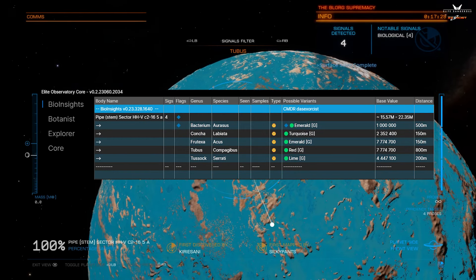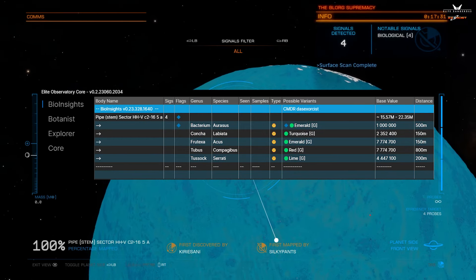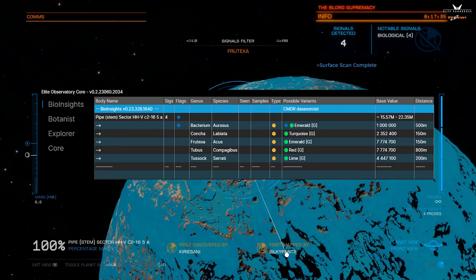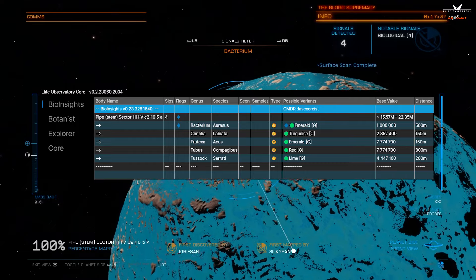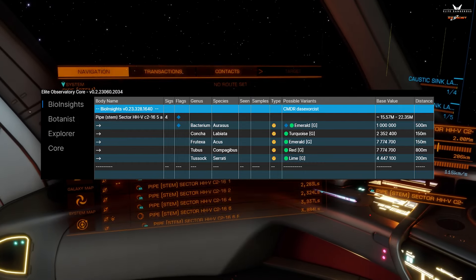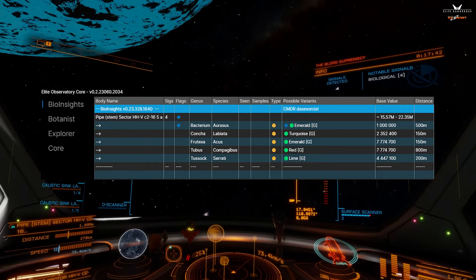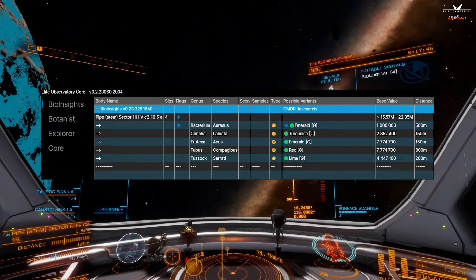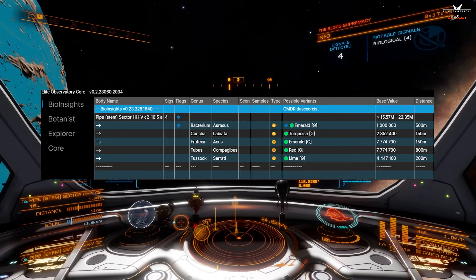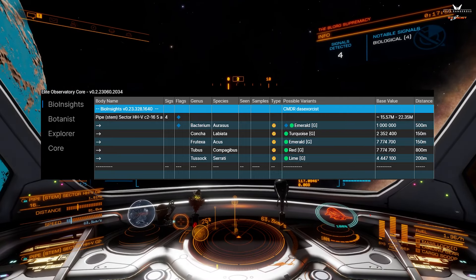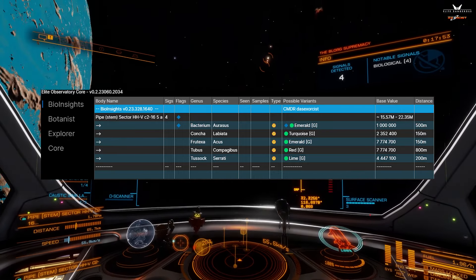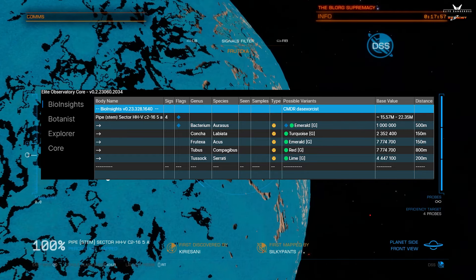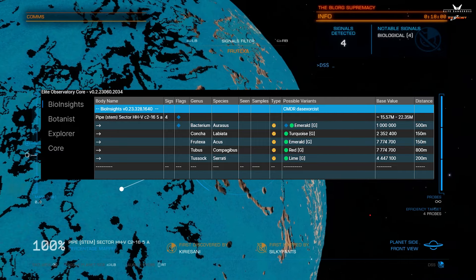The Observatory software was blank until I launched the probes and a complete scan of the planet was done. What you can see on screen is a pretty clear indication that this is a very valuable world to scan — between 15 million to 22 million credits for scanning these different biologics. This tool is amazing, and I cannot stress enough that if you're going to do biologic scanning in Elite, this is a must-have utility.